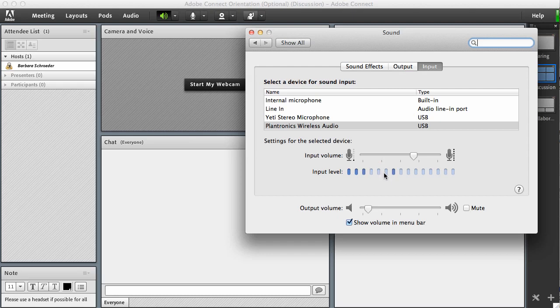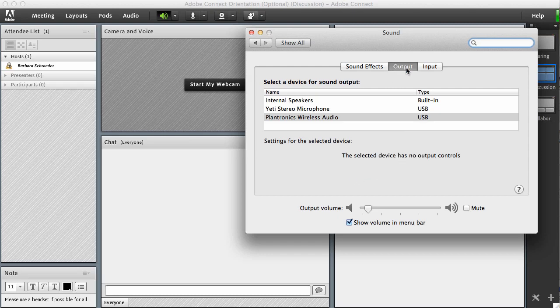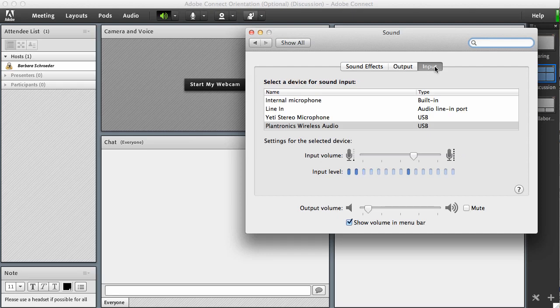Then the output I've also selected the Plantronics wireless audio, so I have these other kinds of devices as well but this is what I've selected. So if you run into any problems setting up your audio in Adobe Connect, go to your sound settings on your computer and make sure that it's selected the correct sound settings.